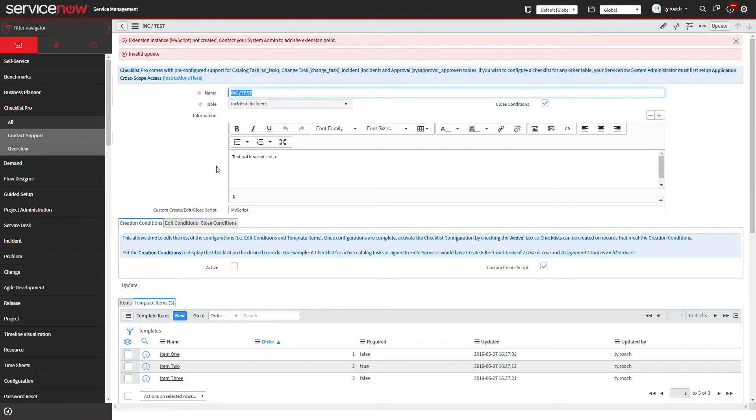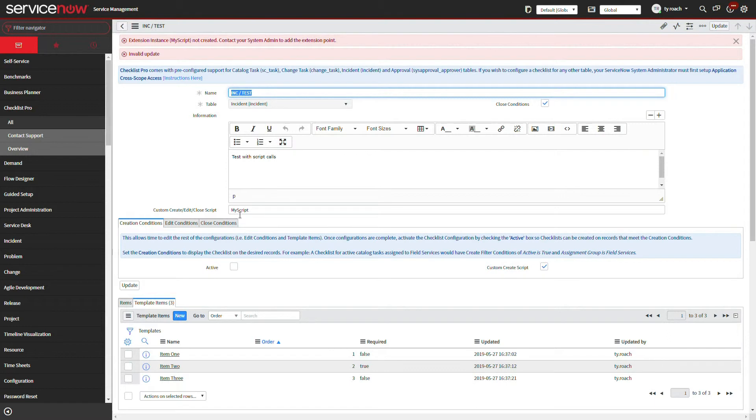Once we enter the name of the extension script, the ability to choose the extension point configuration appears in the create, edit, and close condition tabs below.